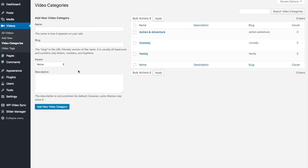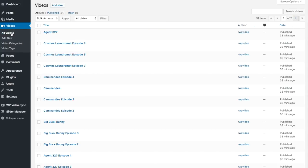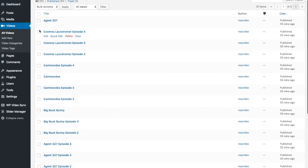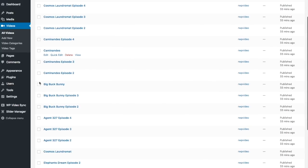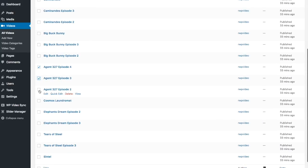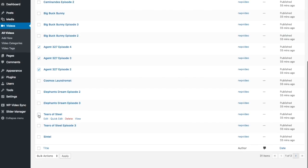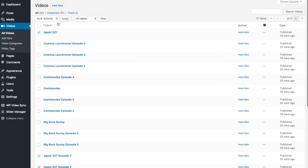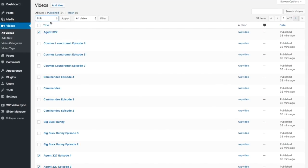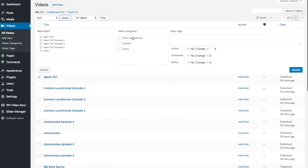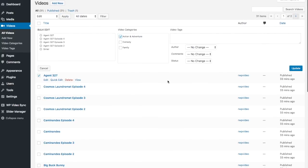Once you've made some categories, you can go back to your video page and start doing a quick edit. Just select whichever ones you want to put in a category. I'm going to put all of these into Action and Adventure, then say Update.